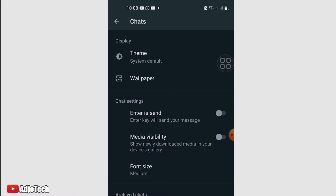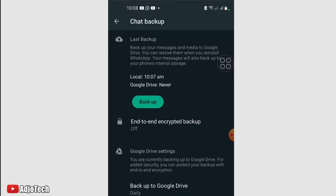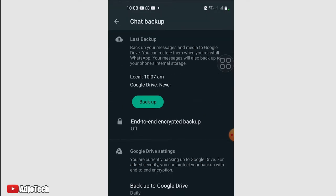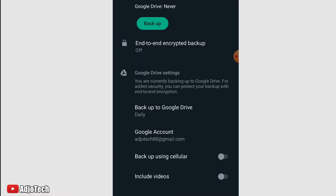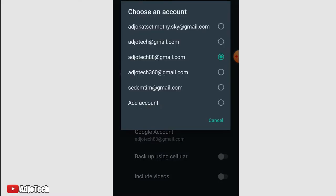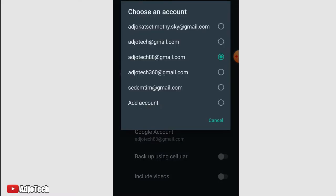From Chat, we have theme, wallpaper, chat history. Click on that and then from here scroll down and go to Chat Backup. What we want to do is indicate where we want to actually do our backups. We want to do this into our email, so we have the Google Account. You need to set it up if you don't have it. Just click on Add Account.